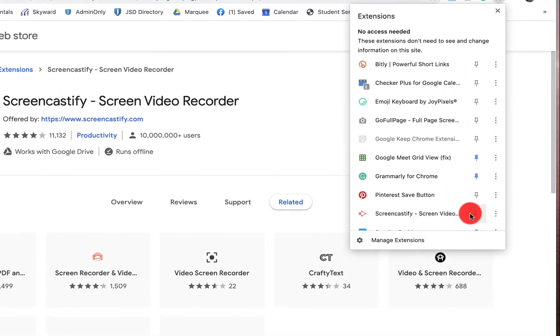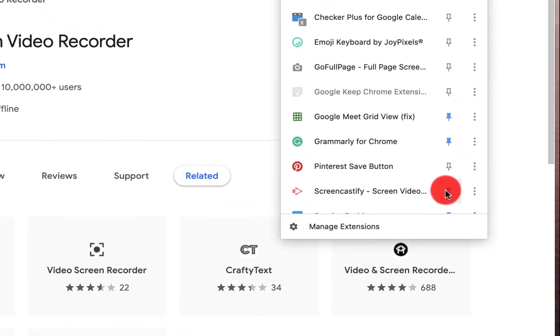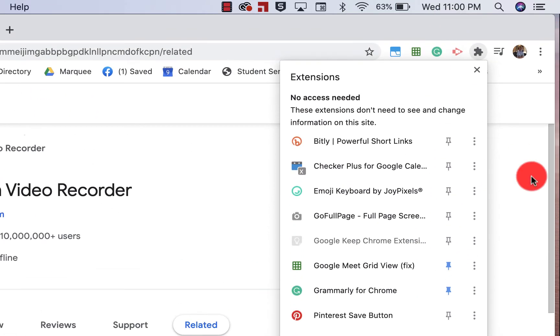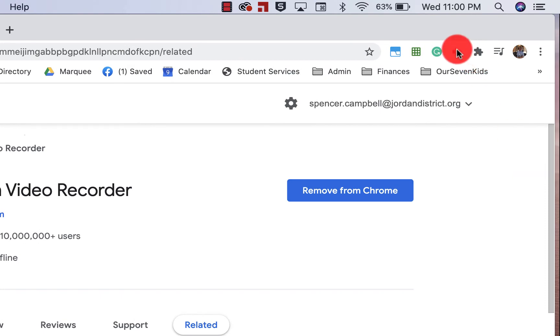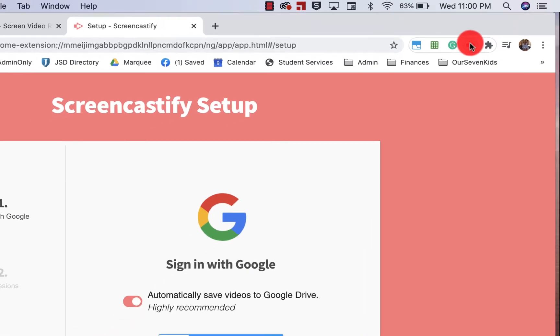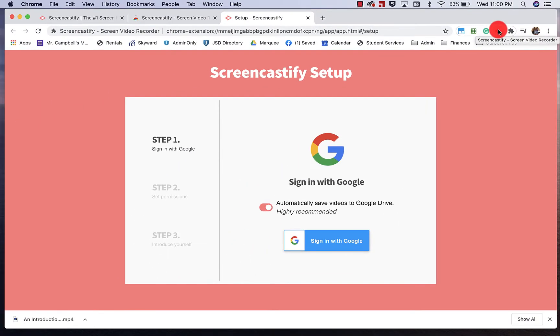Now I'm going to pin this to my extension bar. When I double-click on this, it's going to ask me to do some setup.